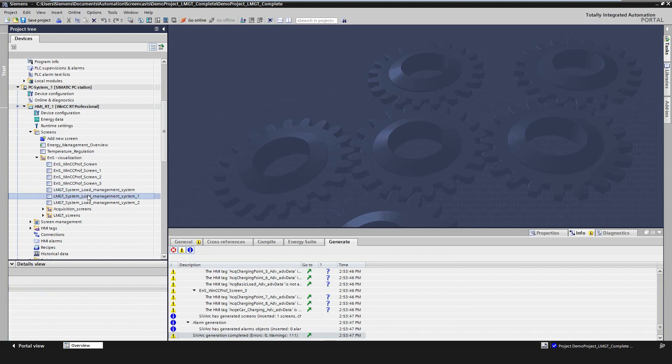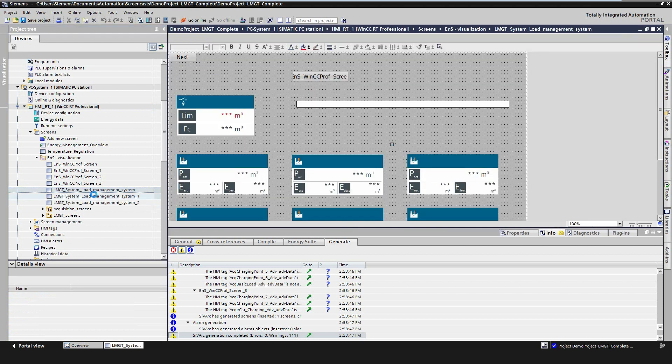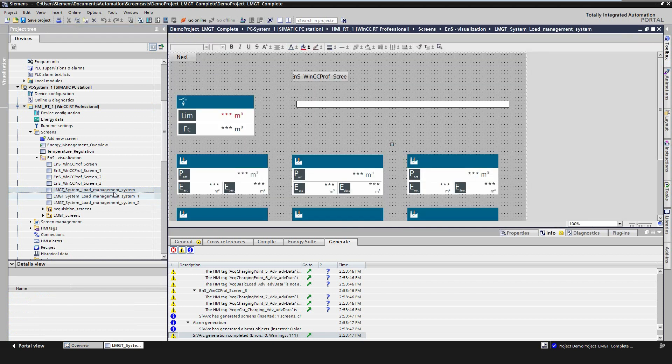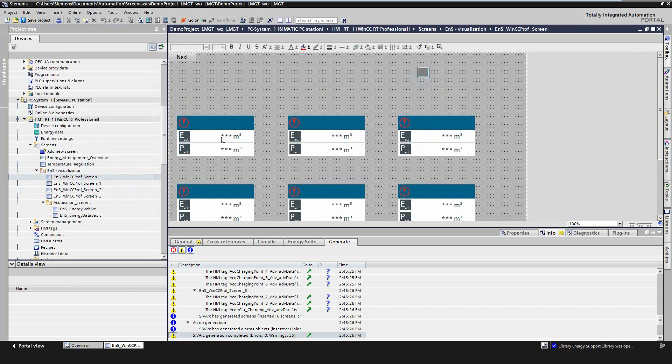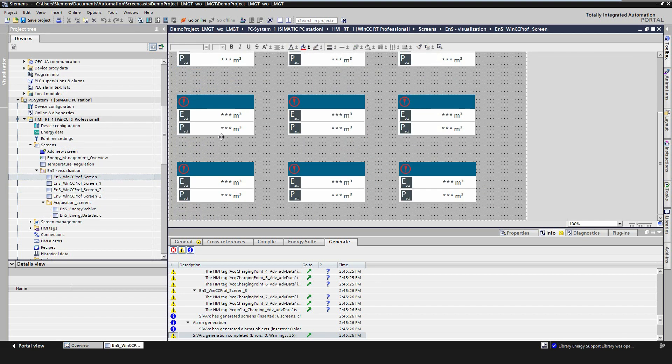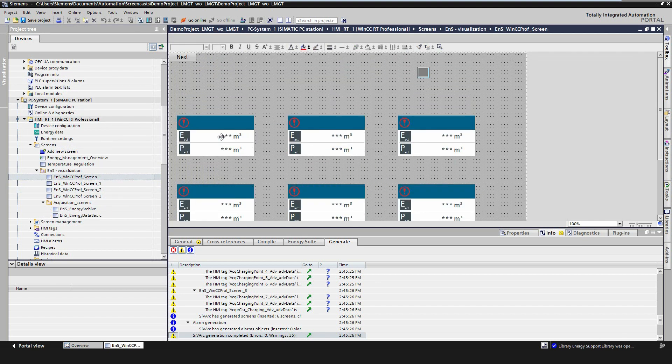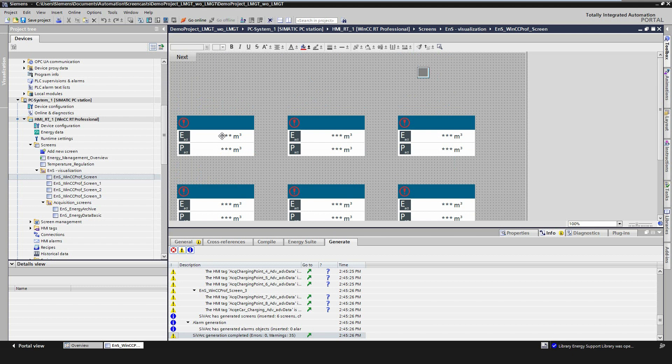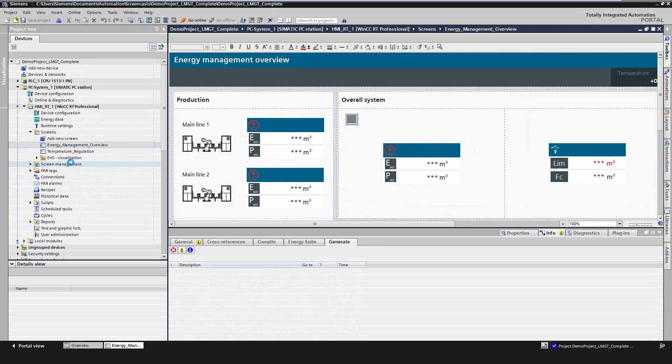As a result, you get screens with the faceplate for each configured actor, as well as the faceplate for the overview of the load management system. Furthermore, SIVARC generates the faceplates for each acquisition object, which are automatically connected to the correct variables. These faceplates can now be copied and pasted on a user-defined screen.